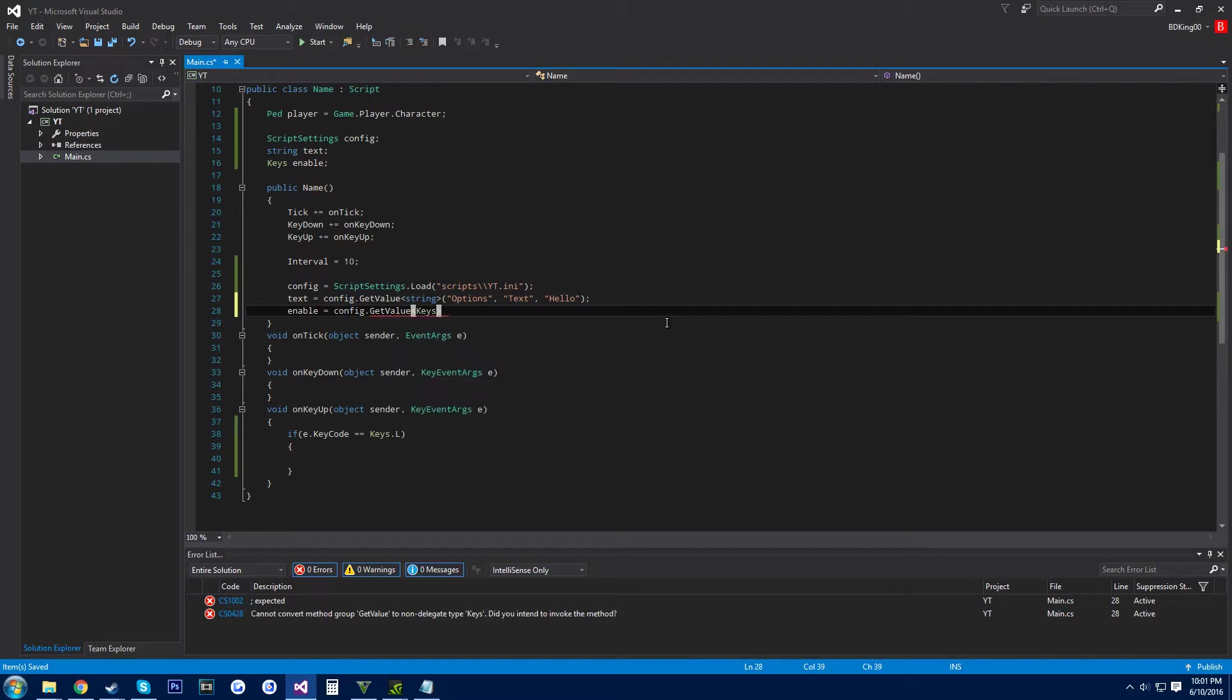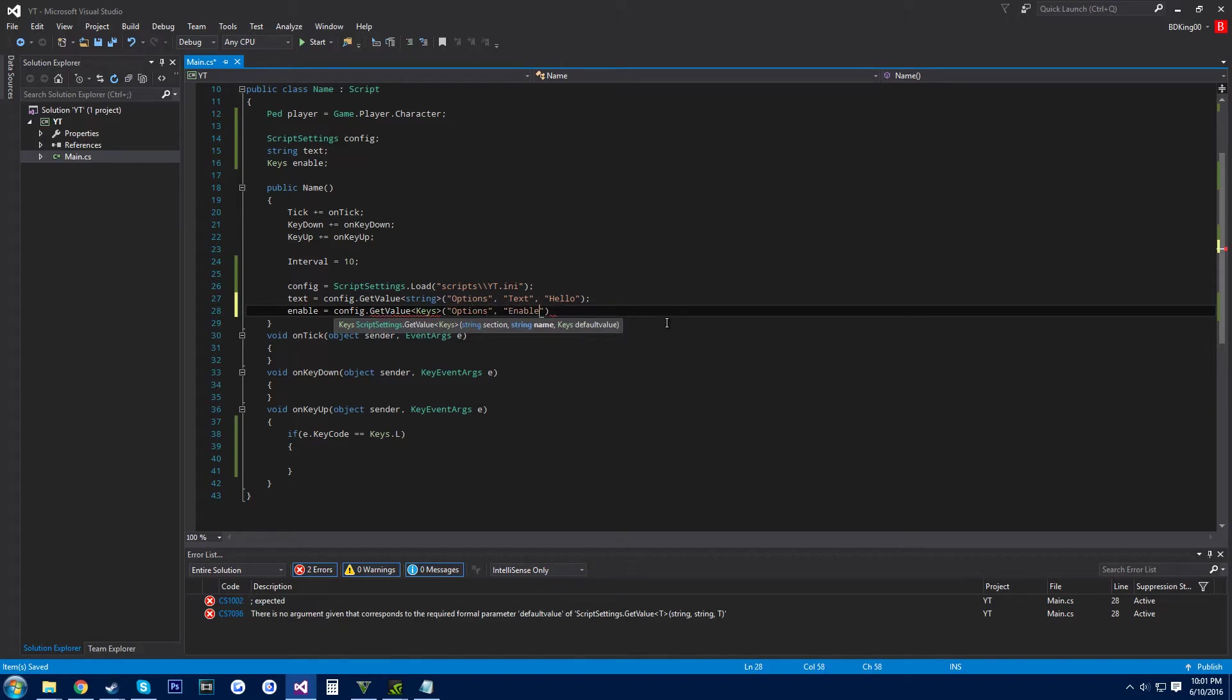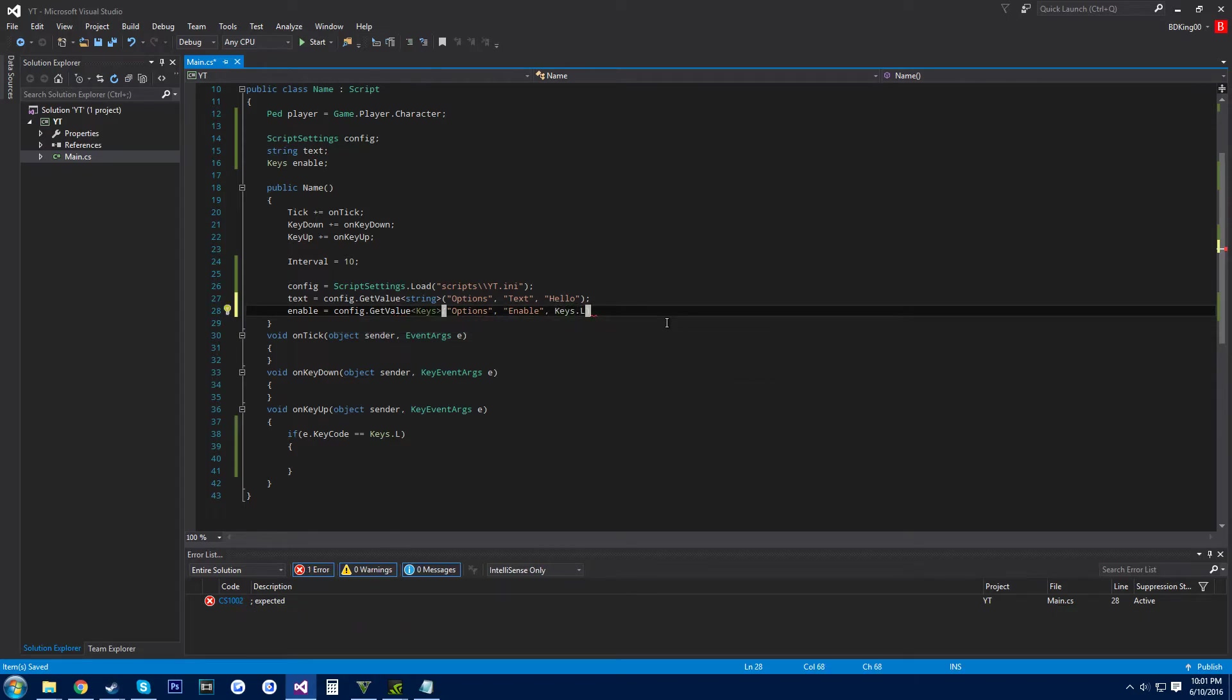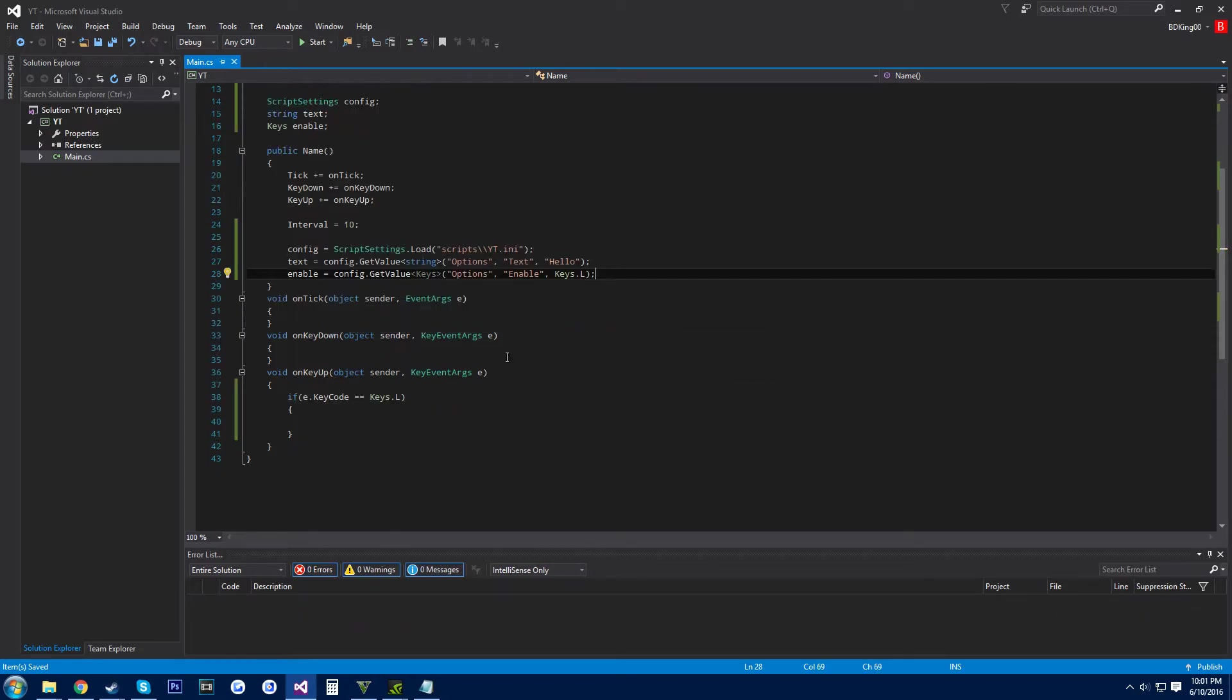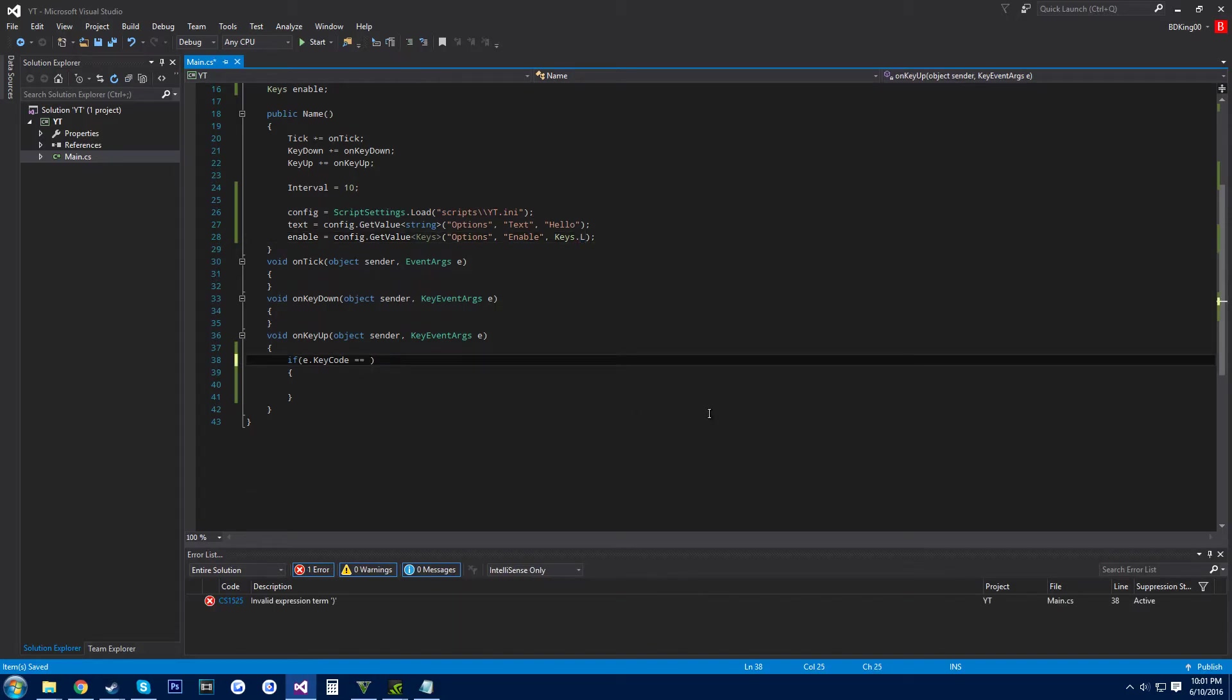Keys, options, enable, and then keys dot. Alright, and then down here you want to set this equal to enable.